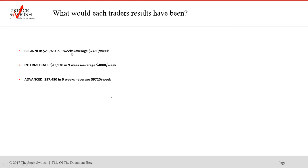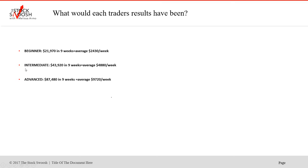A beginner trader would have made an average in nine weeks of $2,430 per week or $21,970 in nine weeks. And this is really nice. This is good money. Taking my calls in the room. Those were all my calls in the live trading room. Intermediate trader, $43,920 in nine weeks. Really good money. This is a nice risk too. You could just stay on this risk. Average $4,880 per week. This is really good money, people.